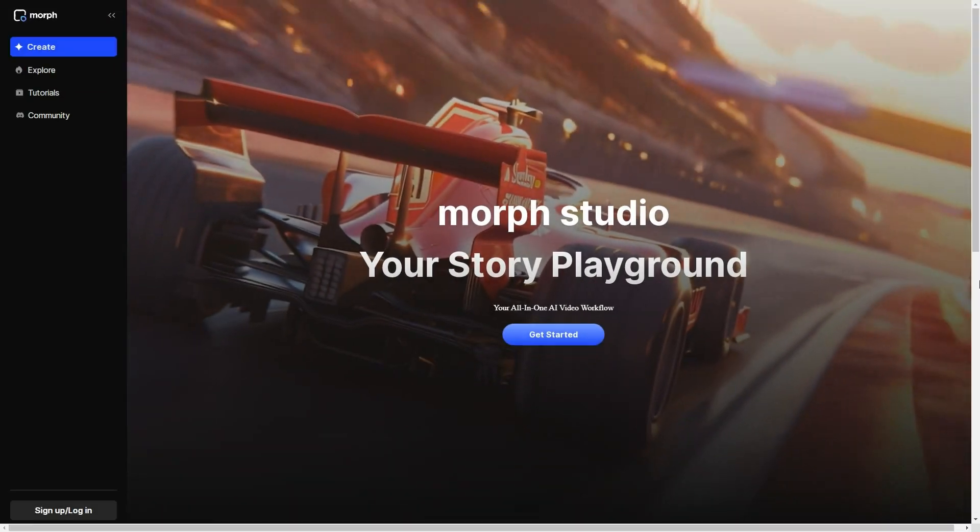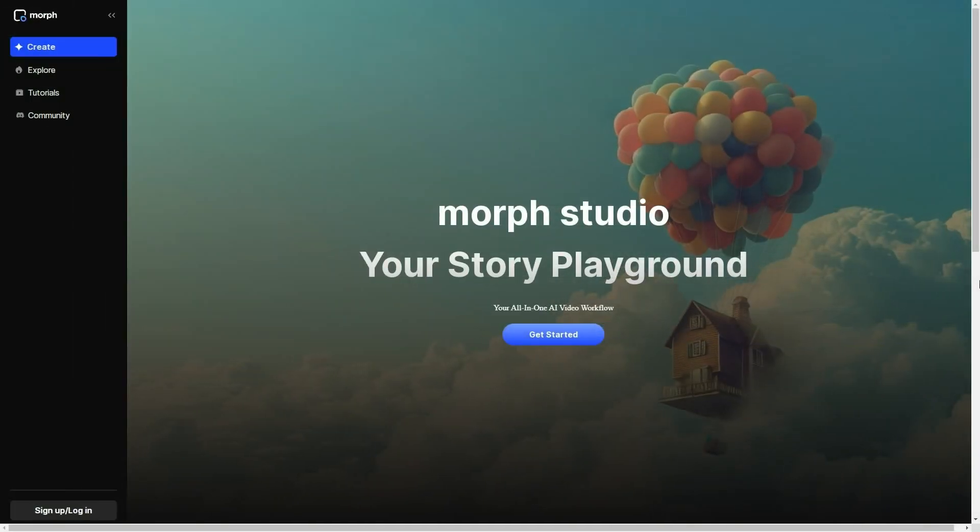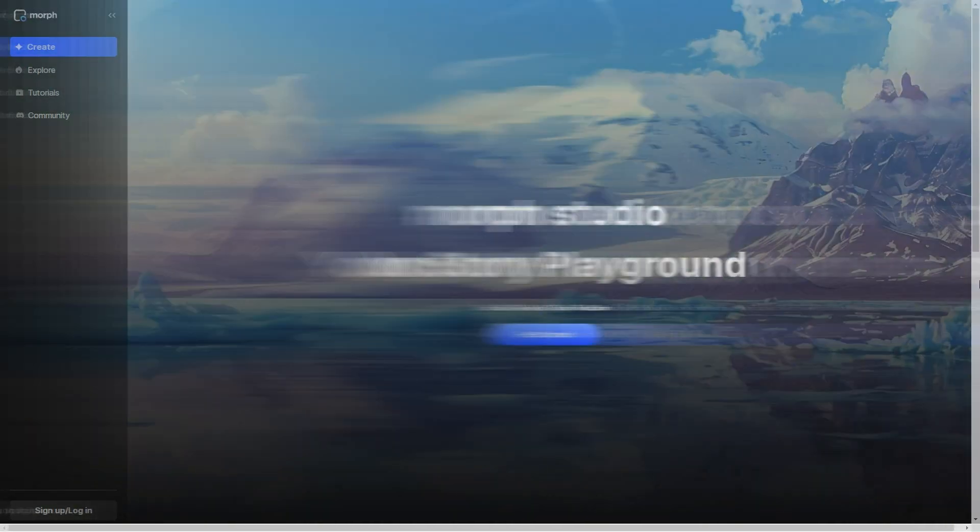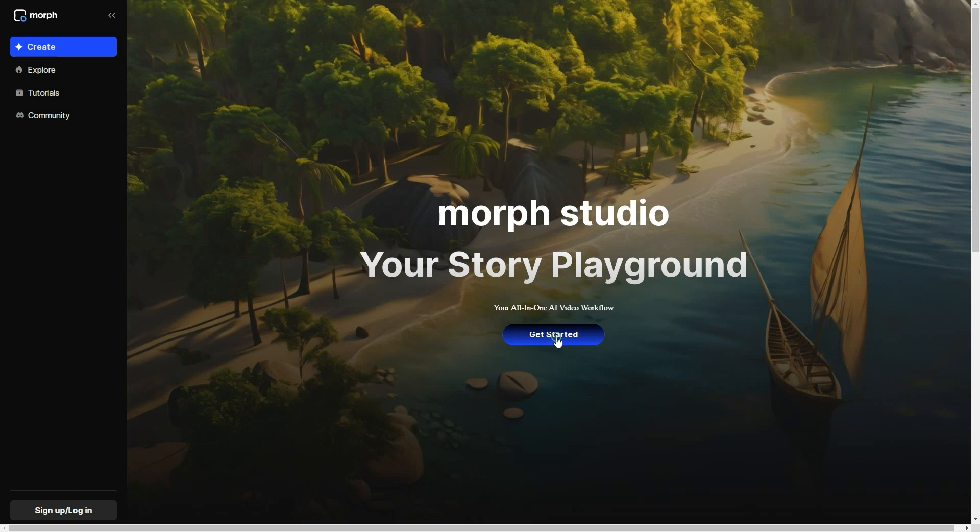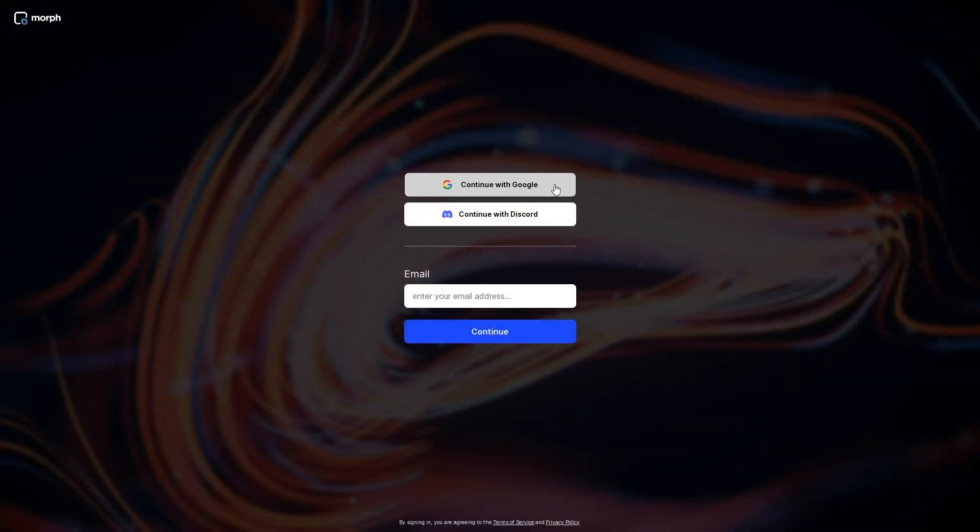The tool I am using today is Morph Studio. To access it, just click the link in the description. After that, click get started and login with your Google account.